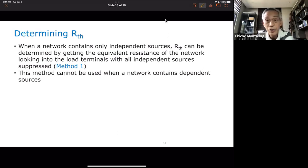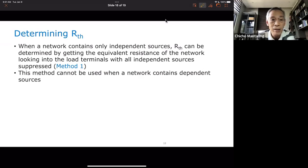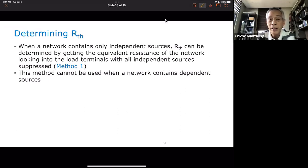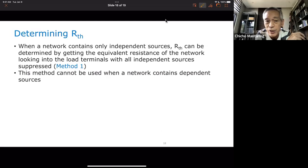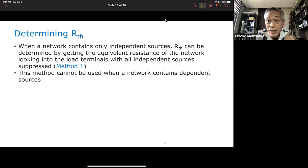The method we used to determine RTH requires that network A consists of only independent sources. This method cannot be used if network A contains dependent sources as well. Next week we will discuss how to determine RTH when network A contains dependent sources.